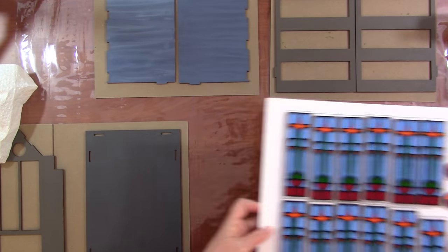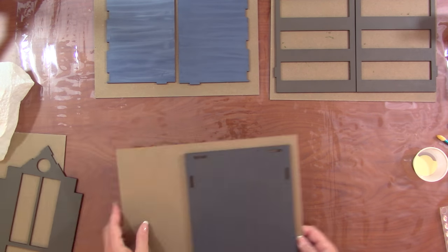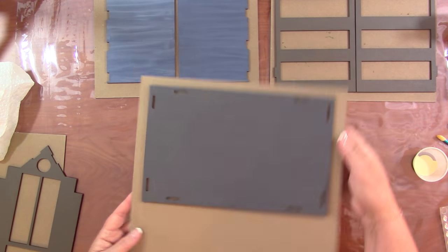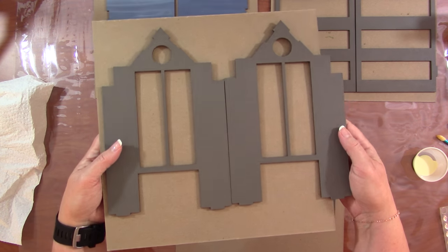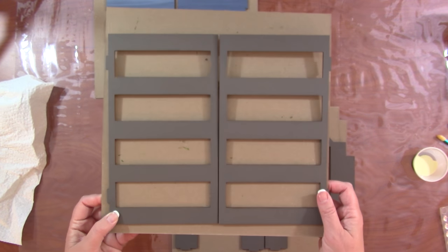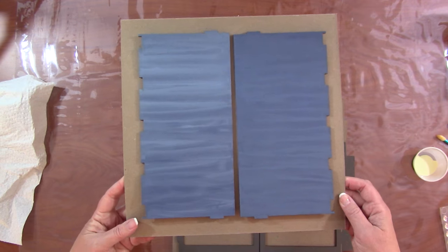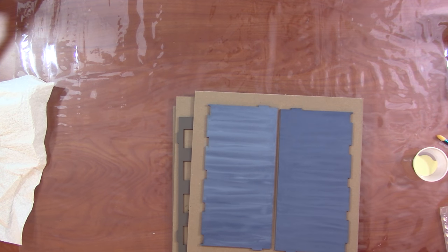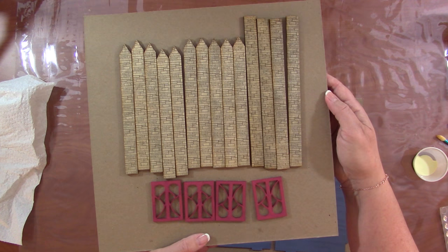So here's my components. I had my windows. I have my floor. I have my front and back. Of course, everything's painted before it's assembled. The sides and the roof. And the facade. And the doors.